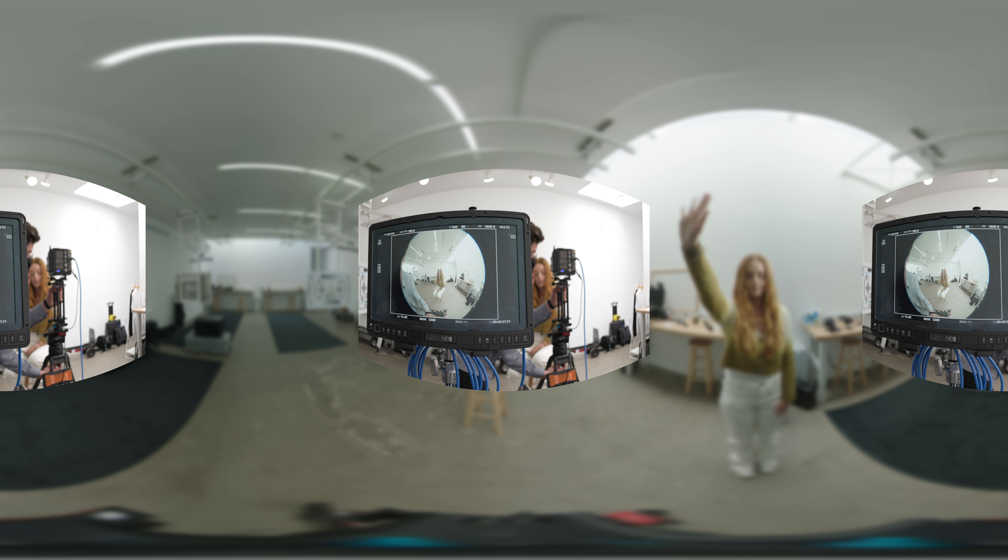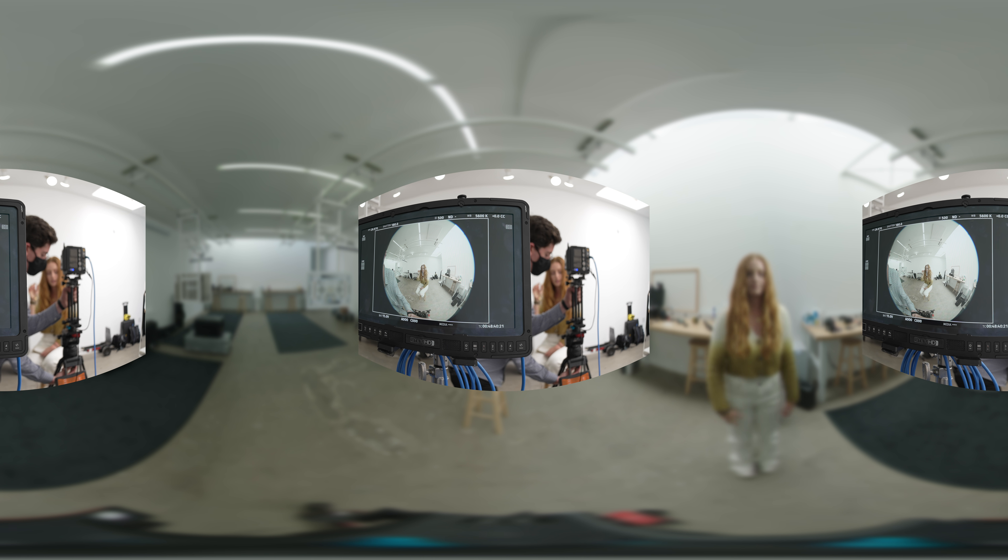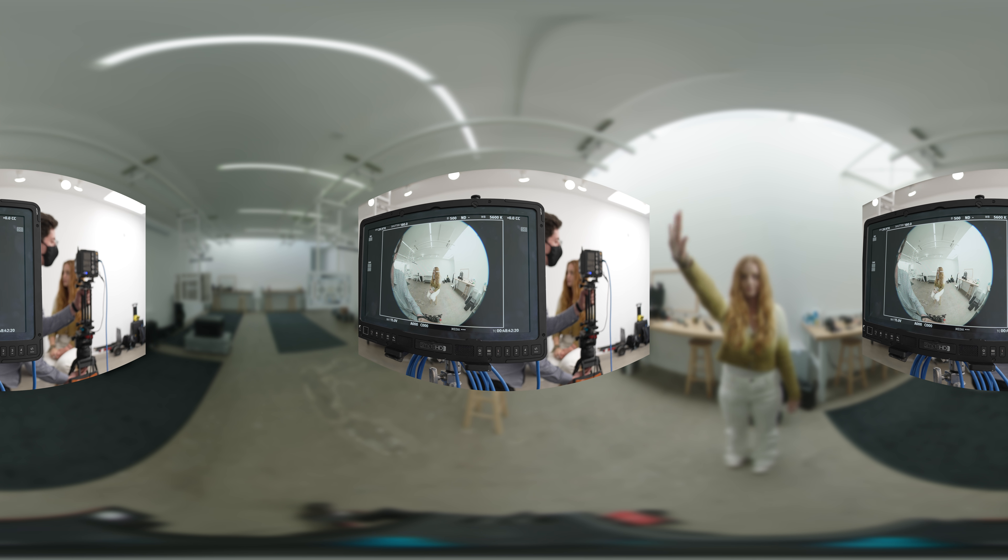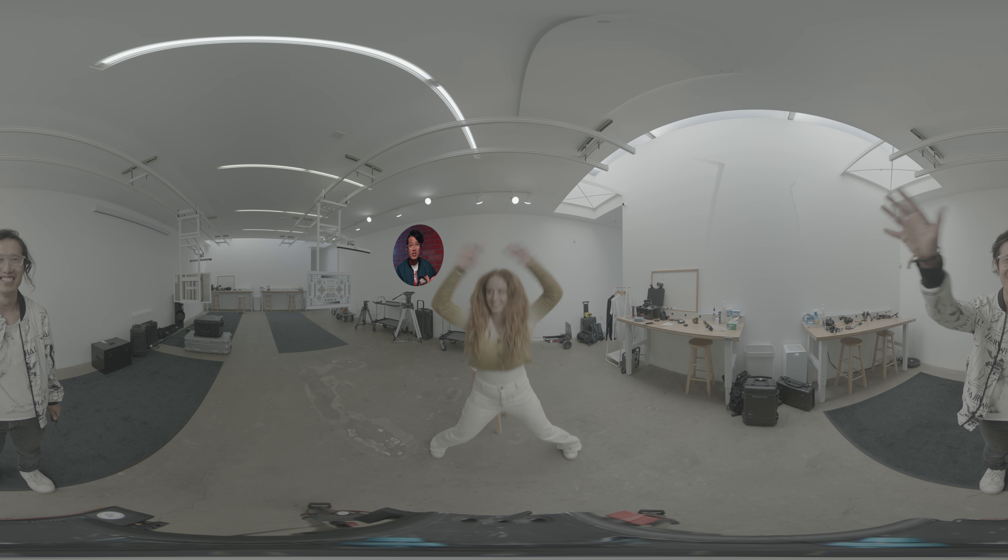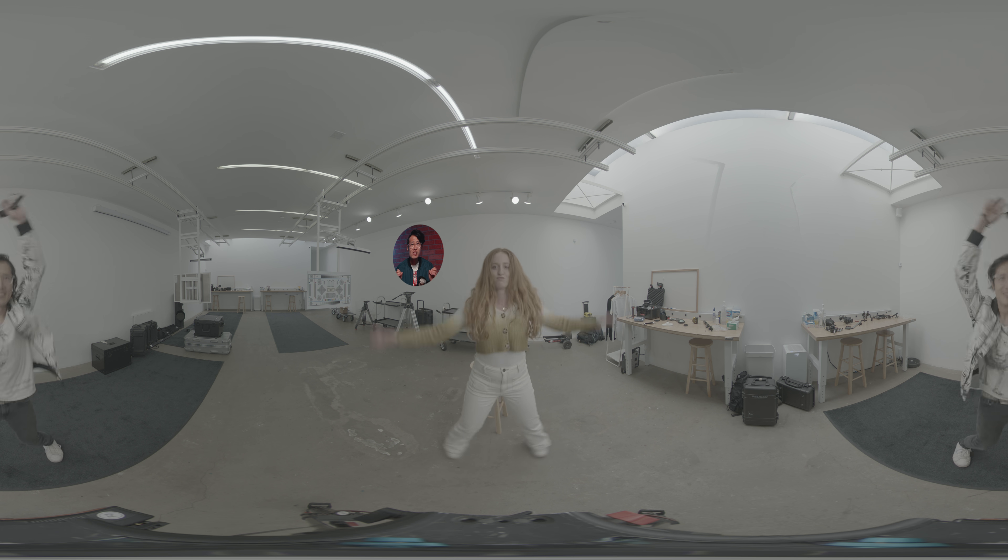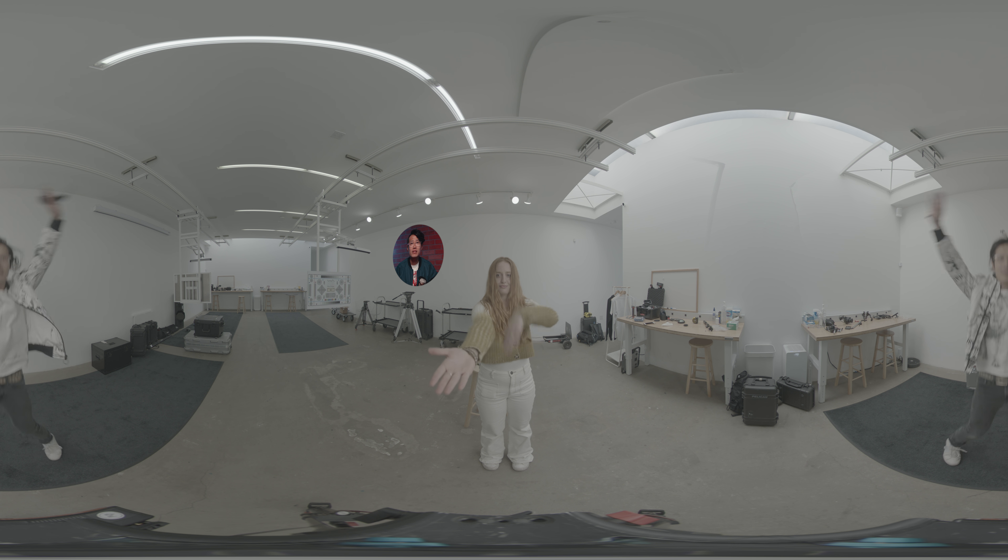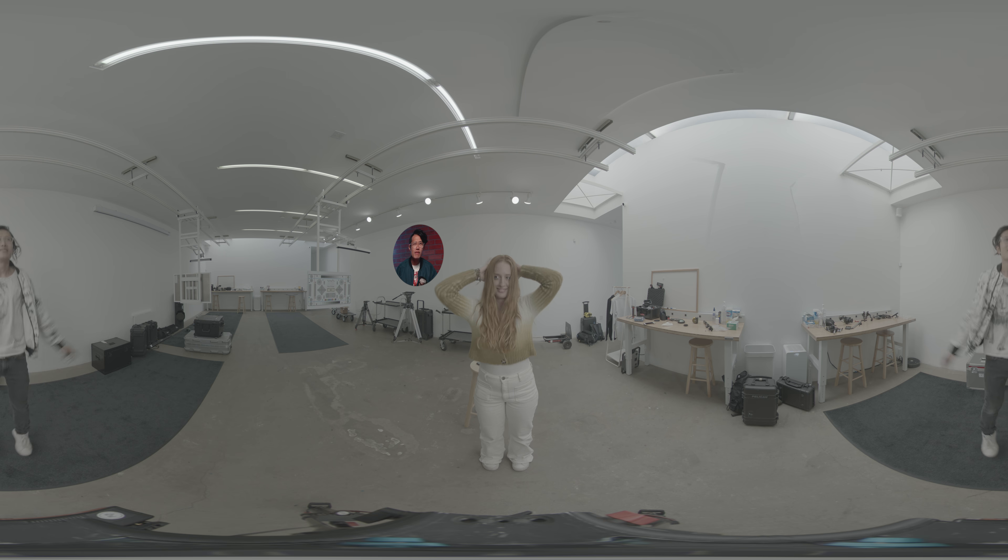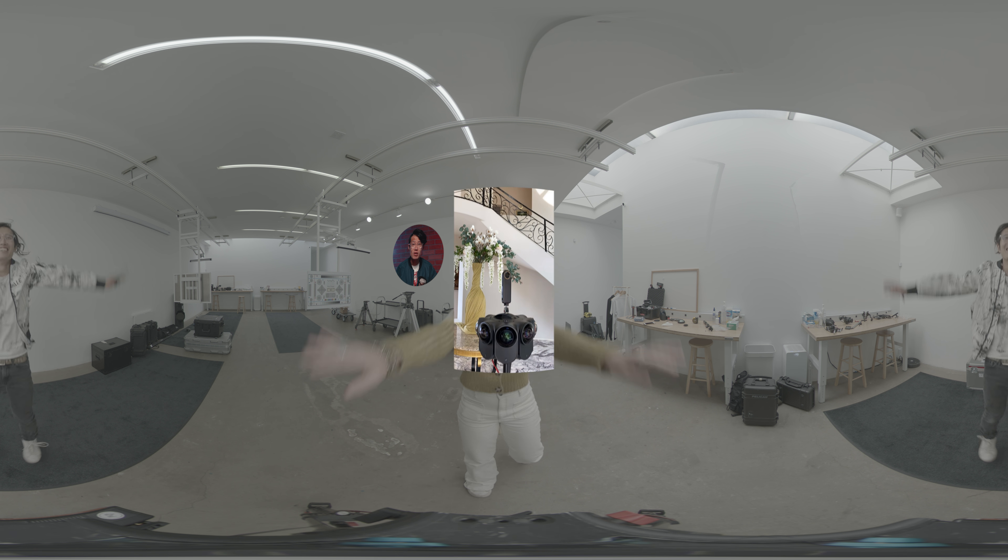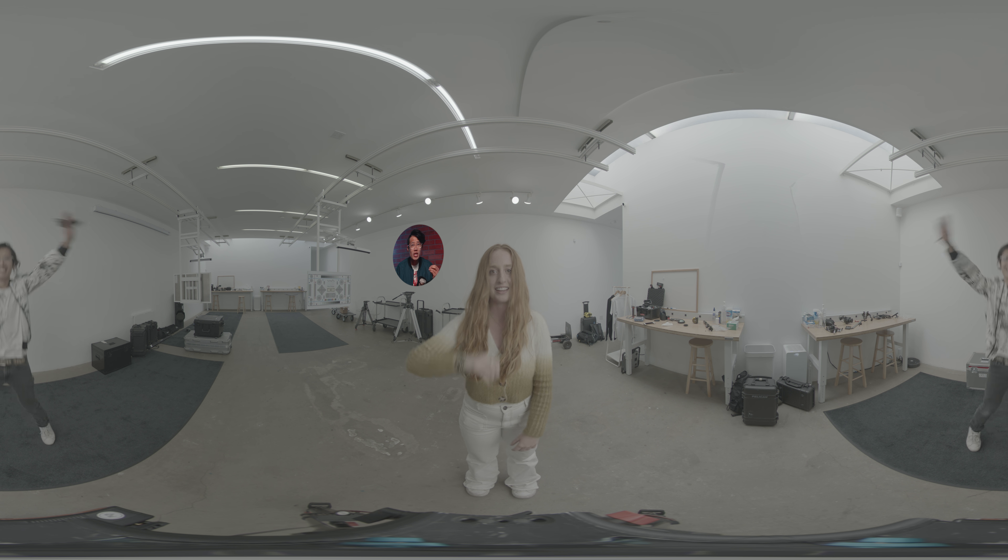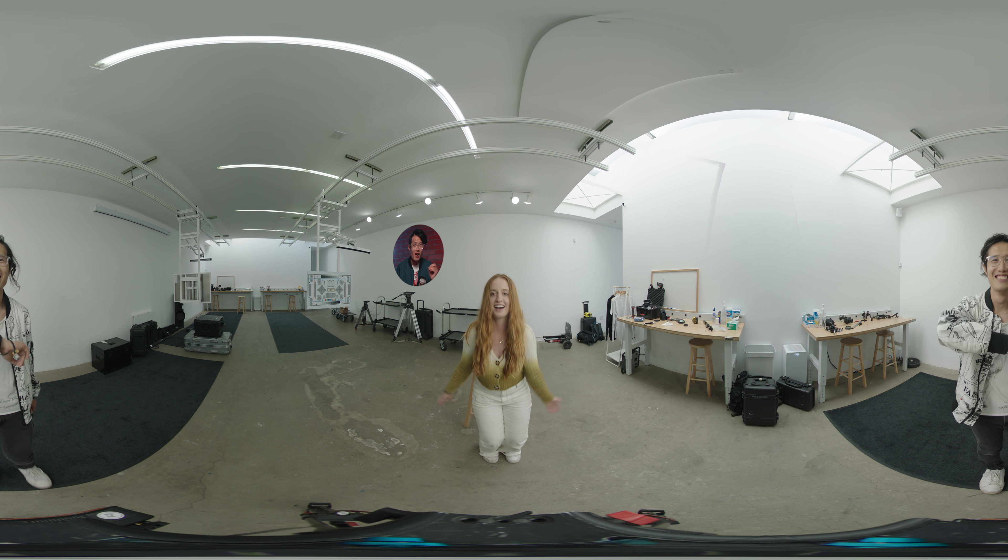This video is shot on ARRI ProRes MXF instead of ARRI RAW to save some data. Here is the ungraded log version. The 16-stop dynamic range is something that the current VR cameras do not have. Even the upcoming Kandao Obsidian Pro, a $35,000 US dollar VR camera, can only do 14-stop in special RAW format.